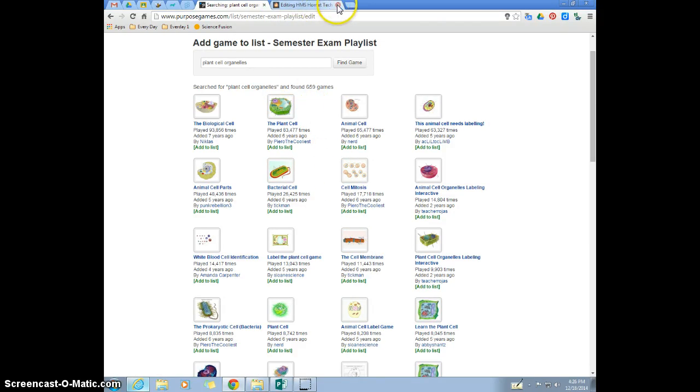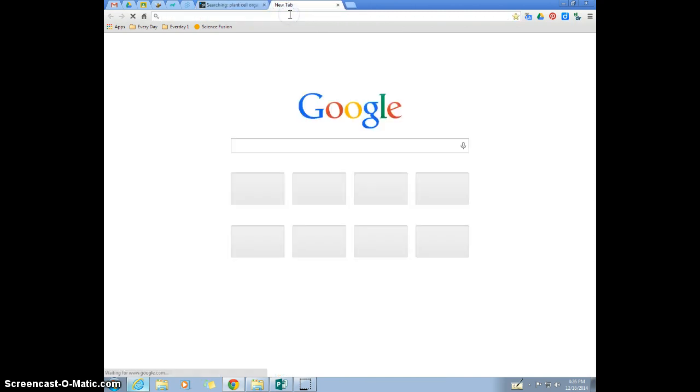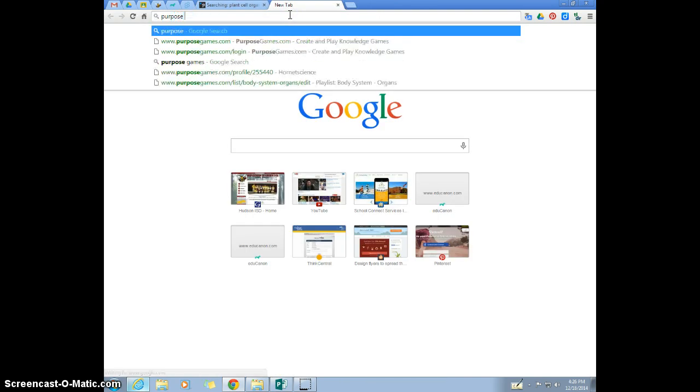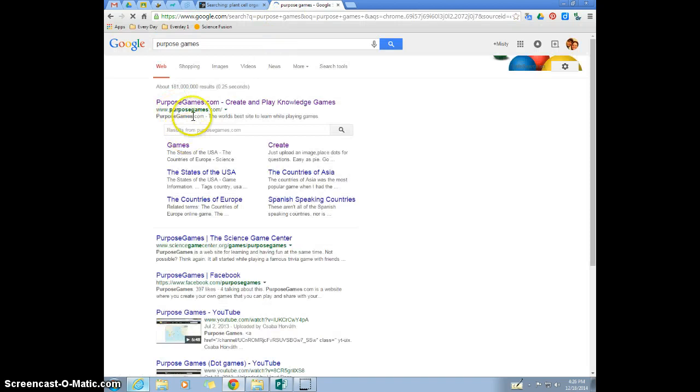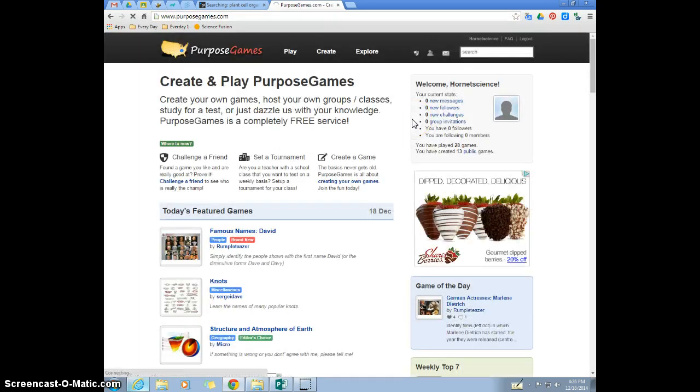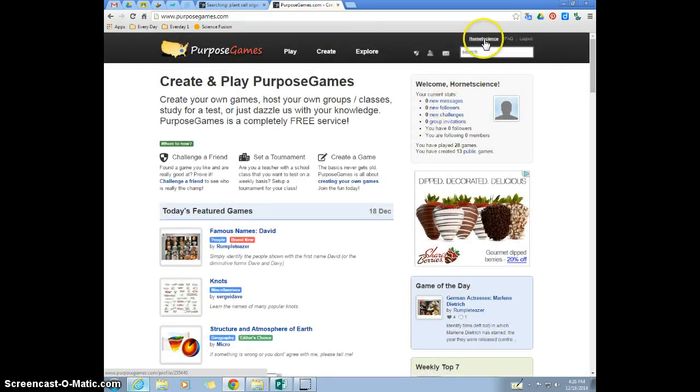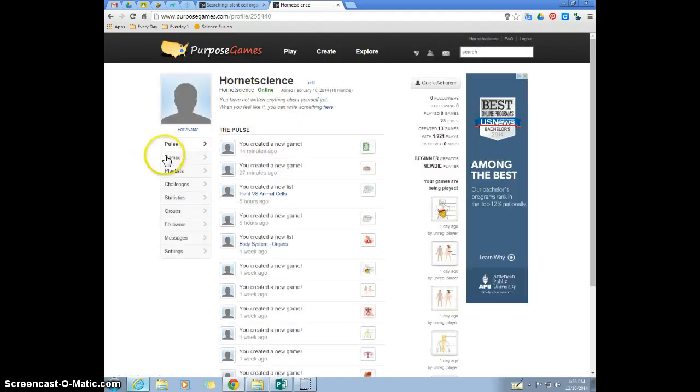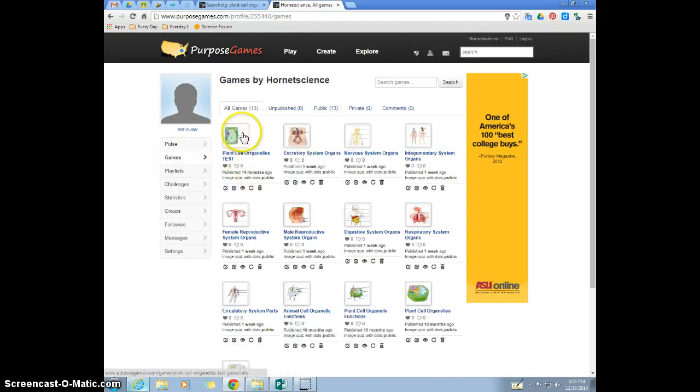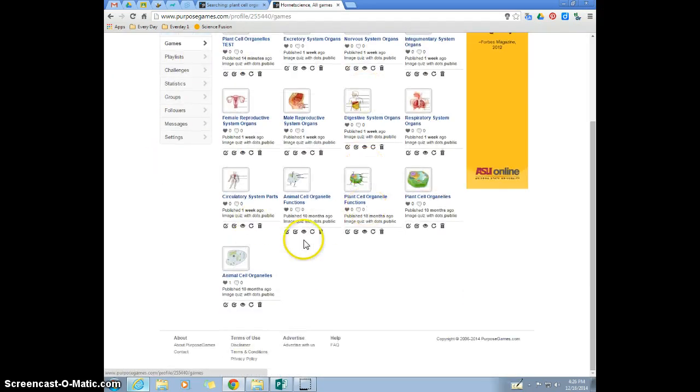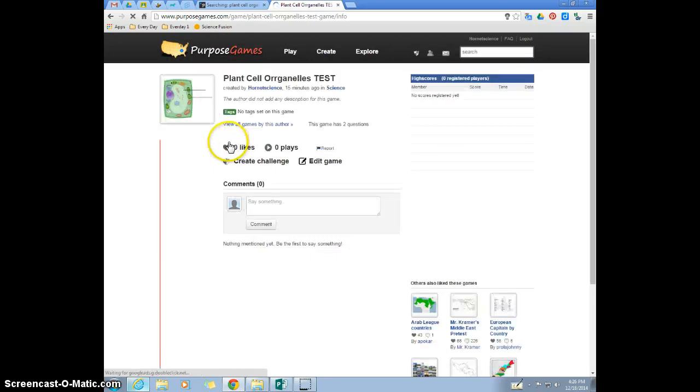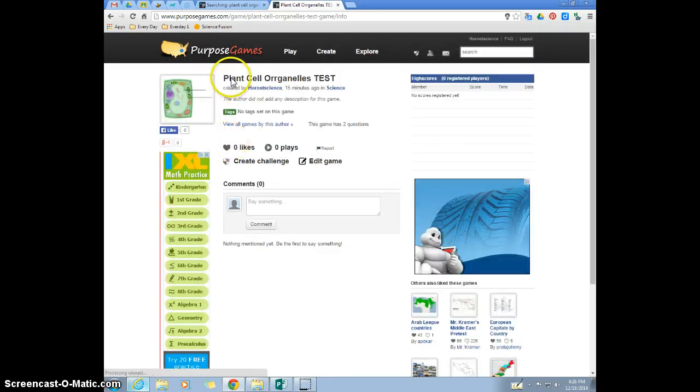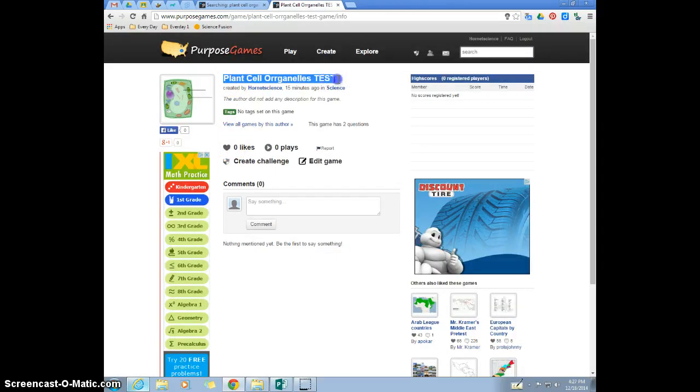A trick I use is I will open up another tab and I will go to PurposeGames again, and I'm still logged in. And I go to click my name and then I go to my individual games, and I'll just find the games I want.